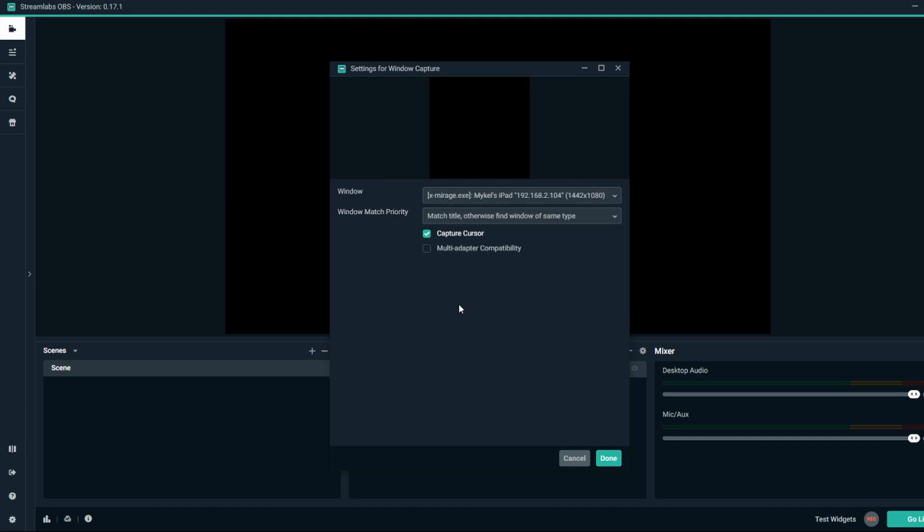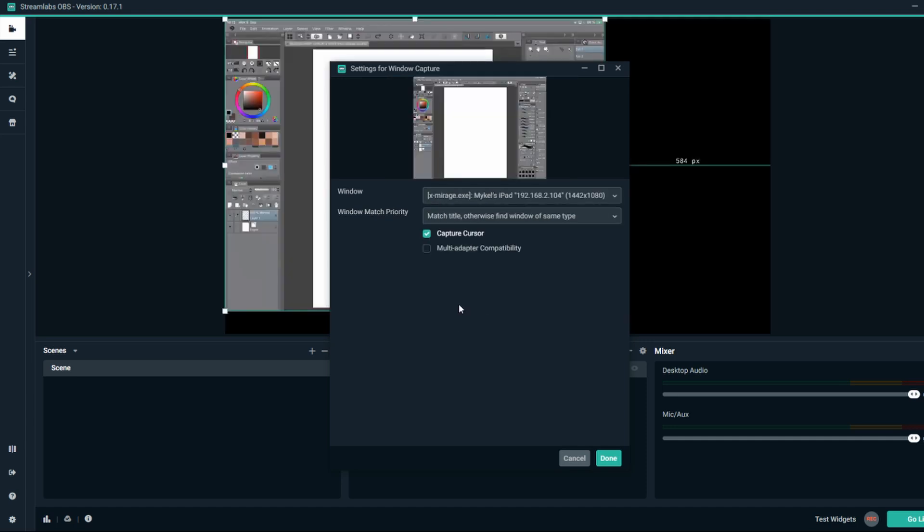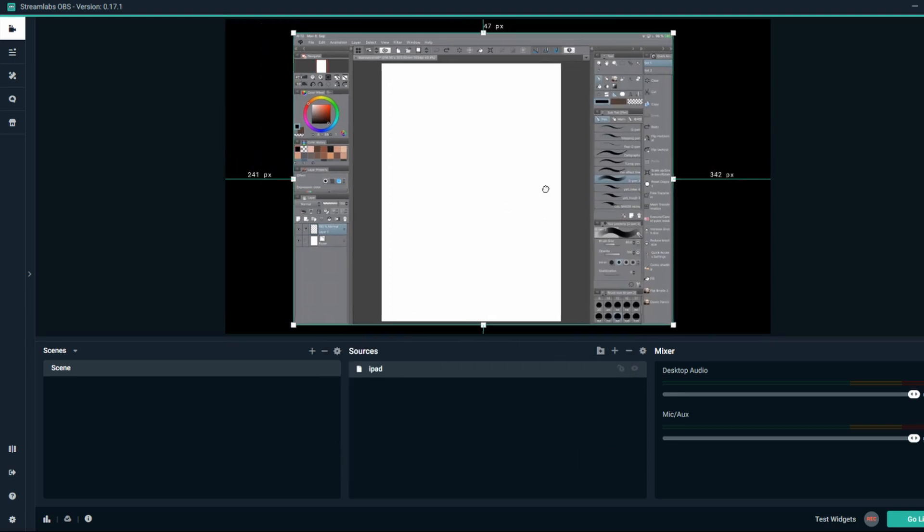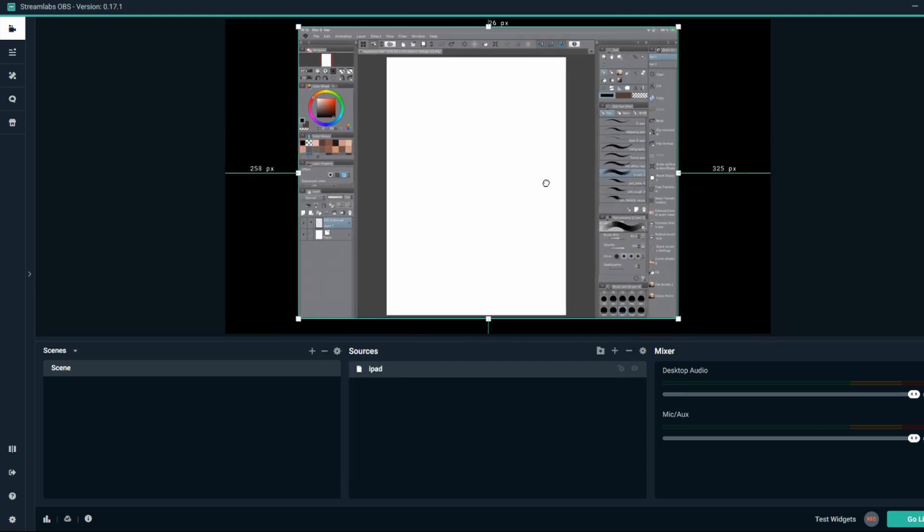Now just add a background, overlays, webcam or anything else you'd like to have on your stream and you're good to go.